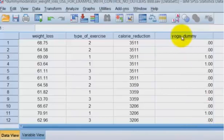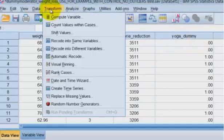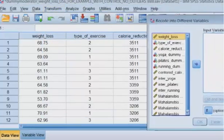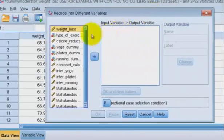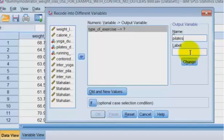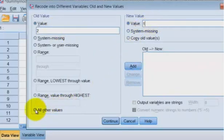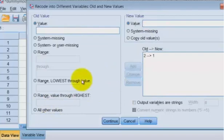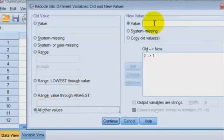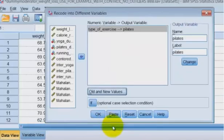So here's our first yoga variable. We did change the name of it to yoga dummy. So now we're going to redo it for Pilates real quick. We're going to go to transform, recode, type of exercise. This one we're going to call Pilates. And we're going to change the old and new. So if it was a two, we're going to make that a one. And then everything else, we need to add that. And if it's everything else, we're going to just make a zero. We're going to add, continue, and click okay.